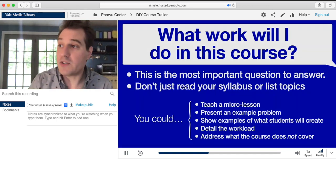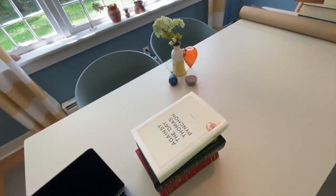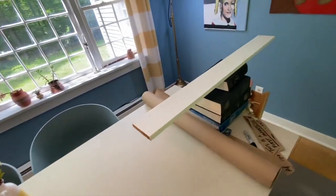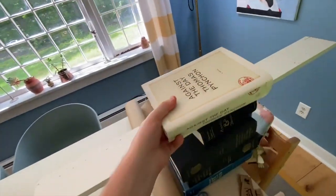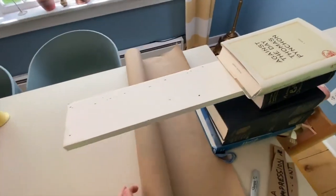I'm going to switch modes one more time here. This is just a stack of books and a piece of wood and a roll of paper. If you write a lot, this is probably a good solution.